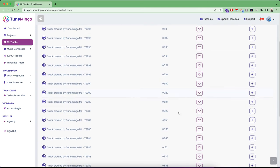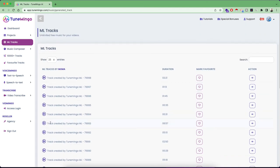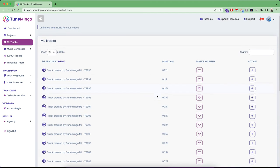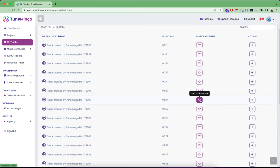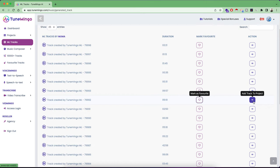So if you like something, you can just play here. And if you like something, you can simply mark it as favorite, or you can even add that particular music track into your project so that you can create more variations of it.